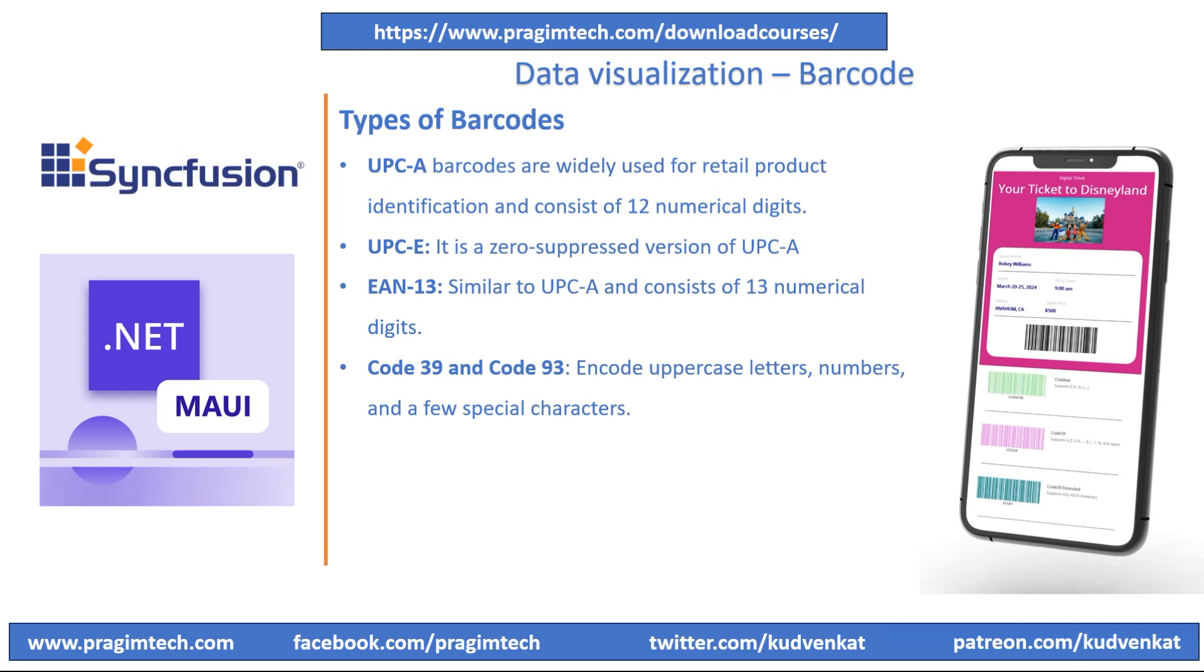Code 93 can encode uppercase letters, numeric digits, and a handful of special characters. Code 128 is a high-density barcode symbology that can encode the full 128 ASCII character set. The barcode is used as a basis for many other barcodes like UCC, EAN, HIBC which is a health industry barcode, and the blood bank industry.